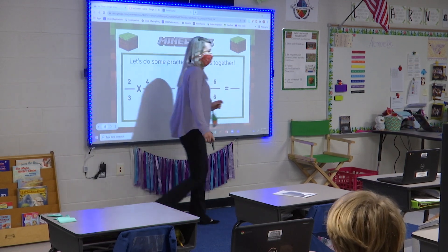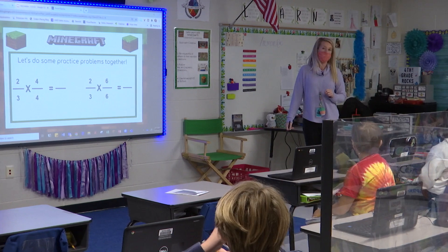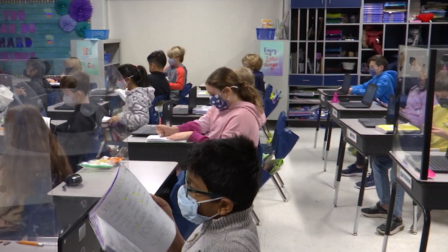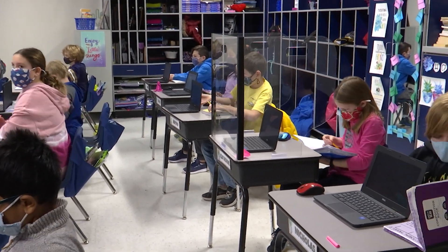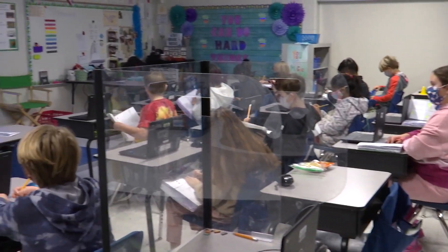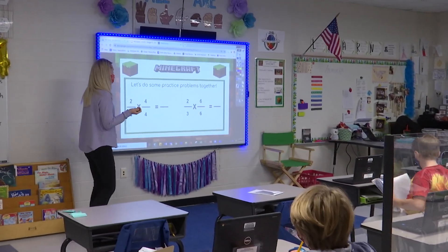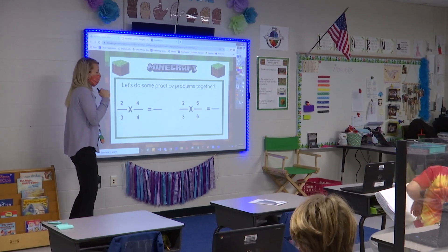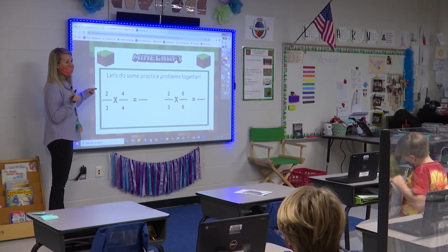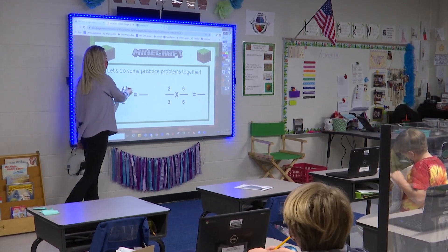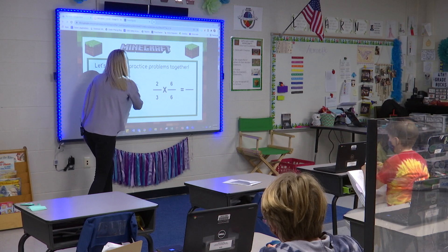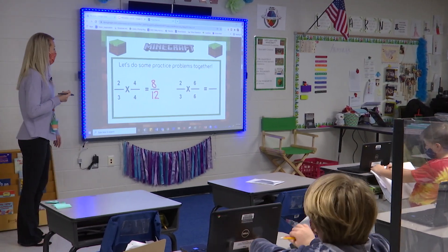Let's do some practice problems together — we already have our notebook out. My first one is two-thirds times four-fourths. Tell me the great one in this example. Ainsley: four-fourths. Very good — the fraction that equals one. Whatever I did to the top I have to do to the bottom. Two times four is eight, fantastic. Three times four is twelve.